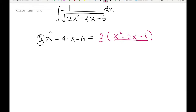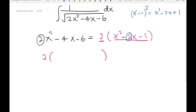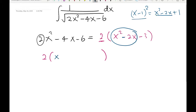So: 2 times parentheses. Inside, the coefficient of x is 2; half of 2 is 1, so this part involves x minus 1 squared. Remember to consider the negative sign. Now, x minus 1 squared equals x² minus 2x plus 1. We have the x² minus 2x part, so we can use x minus 1 squared. But x minus 1 squared gives plus 1, not minus 3, so we need to adjust.